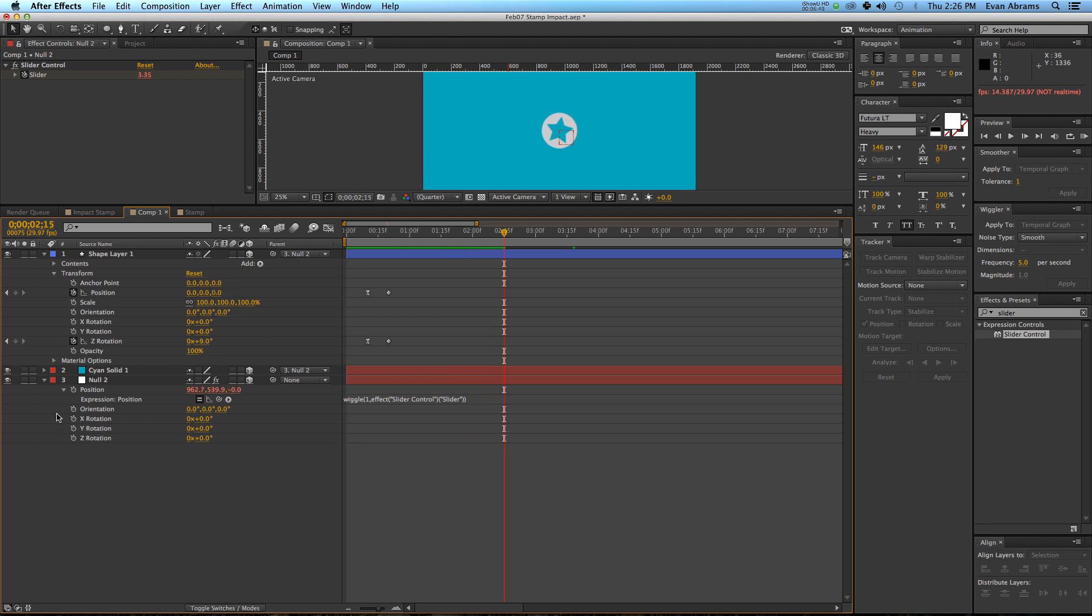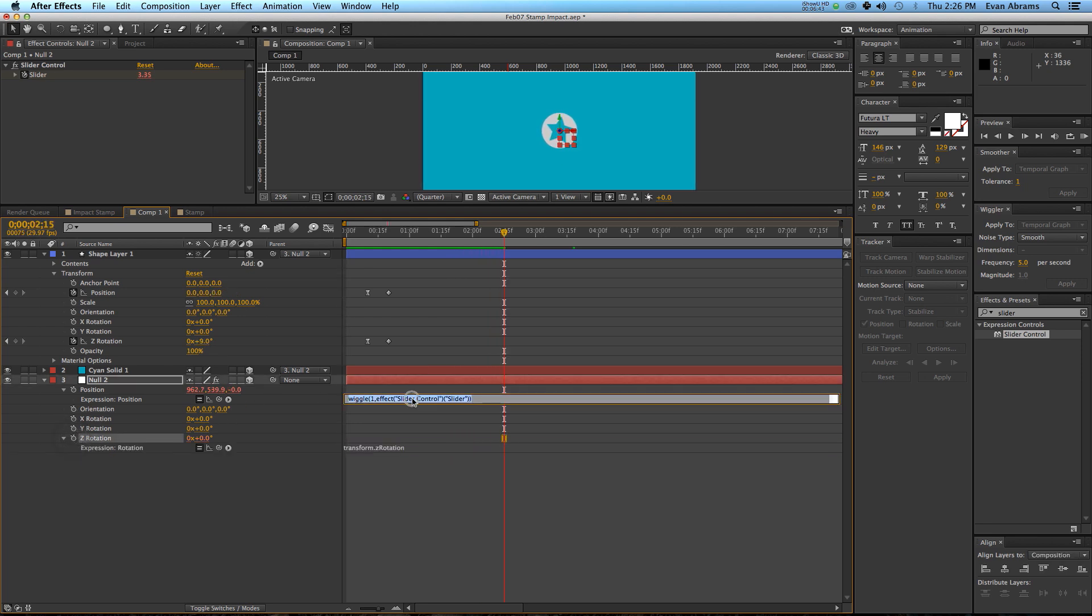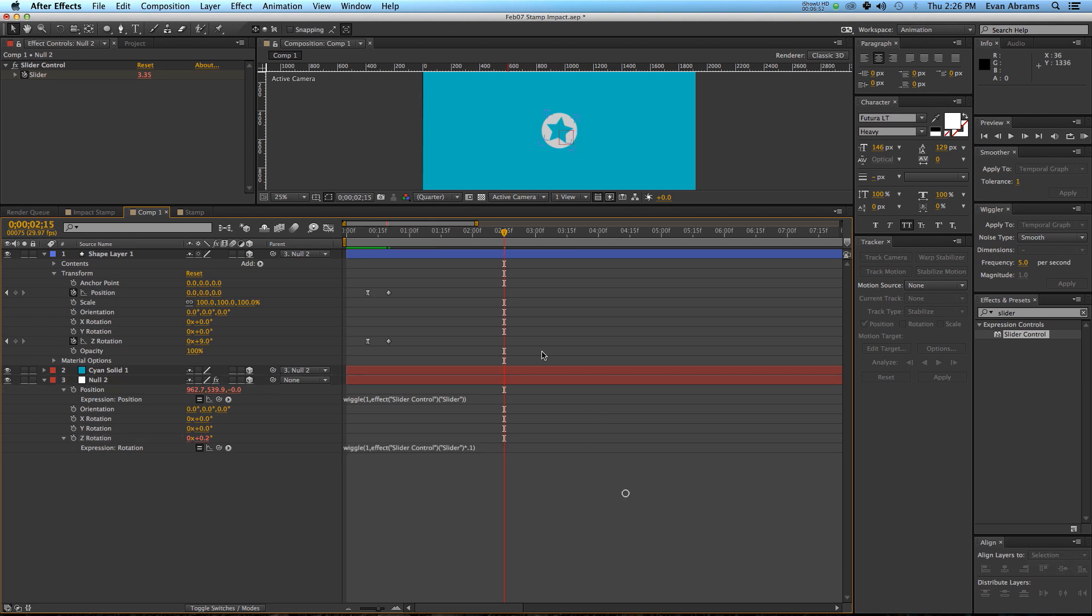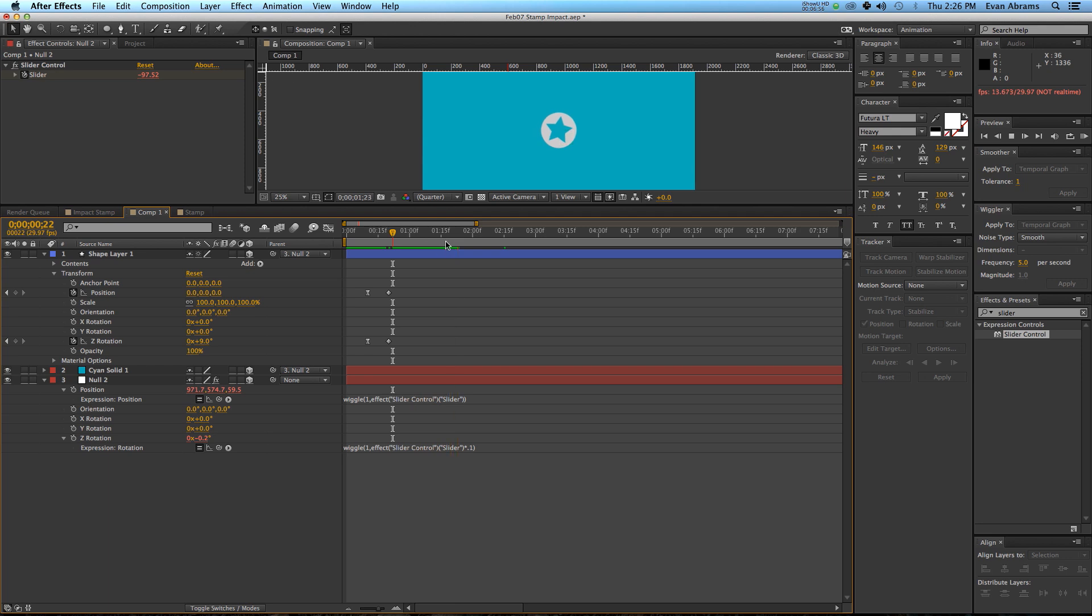Now, I'd also like to have the Z rotation do something similar, so I'm going to copy that expression, put it down there, but I'm going to multiply that by 0.1. So, not as crazy, just rotates a little bit around.